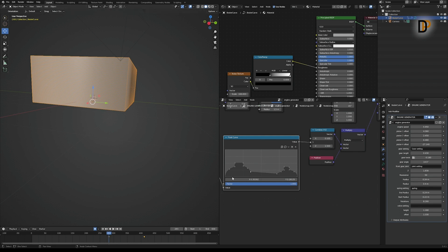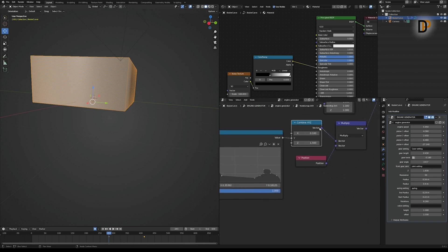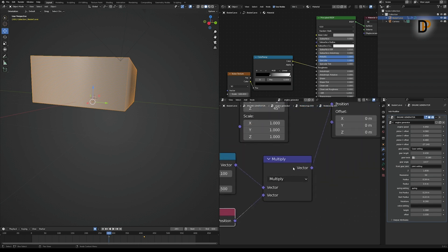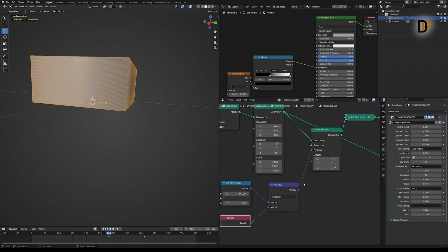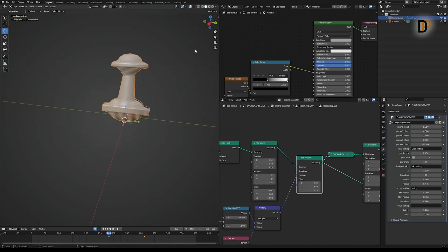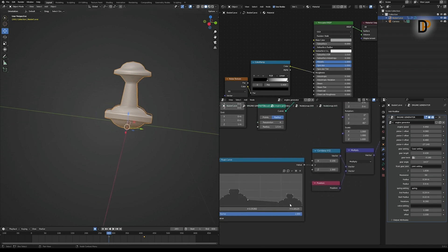I converted the Z value to Y with the help of a Combine XYZ node, output the vector, and multiplied it with the Vector Math node, combining with the position and linking to Set Position on the offset — not the position. We get this shape and you can play around with the Float Curve values.